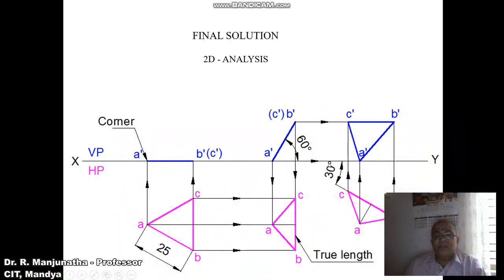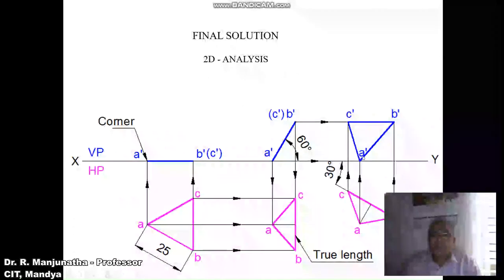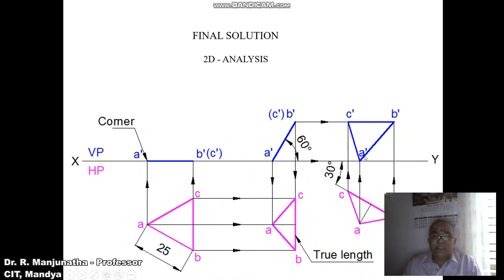Now draw the third position front view. Draw a vertical projector from A and a horizontal projector from A-dash — both intersect to give A-dash. Draw horizontal projectors from B-dash and C-dash and vertical projectors from B and C — both intersect at the respective B-dash and C-dash points. Join A-dash to B-dash, B-dash to C-dash, and C-dash to A-dash with a dark line. This is how you solve the problem in the sketchbook.